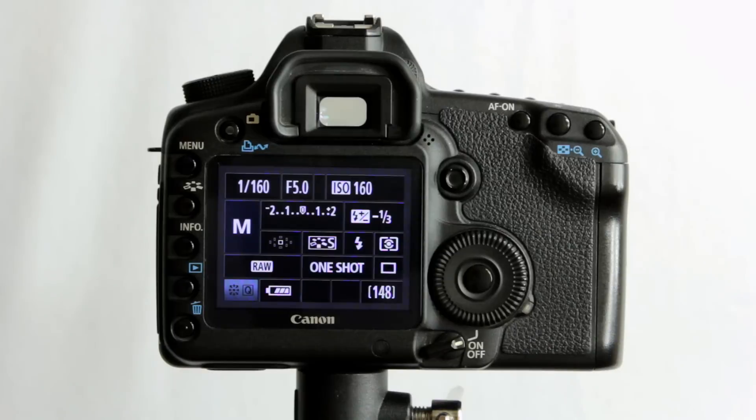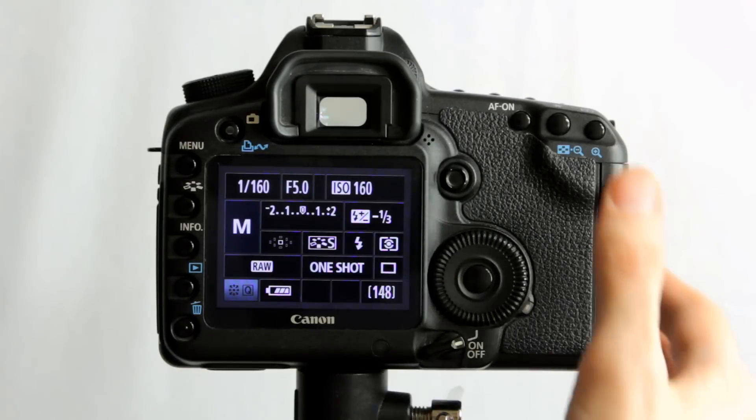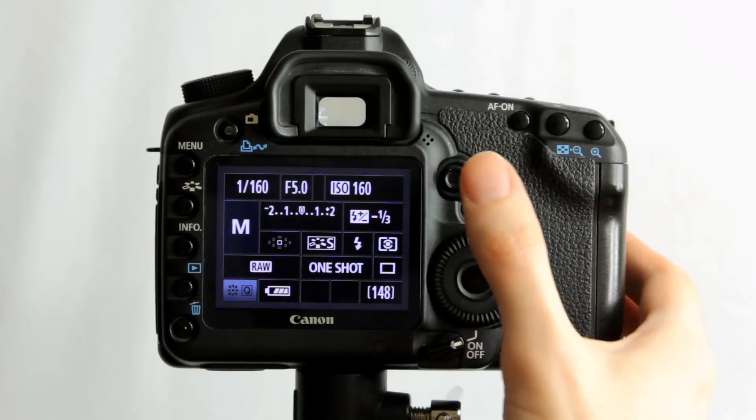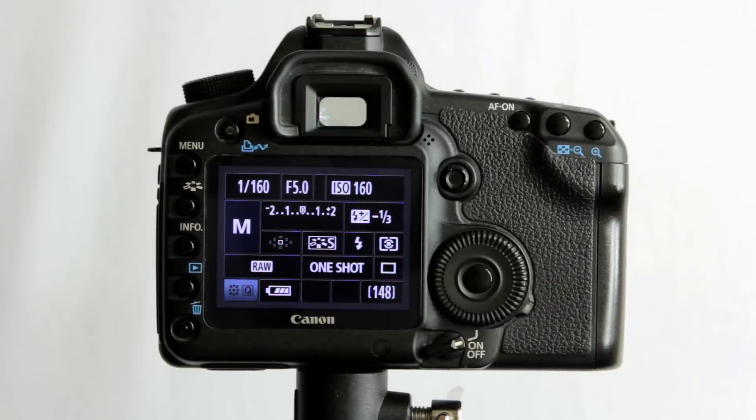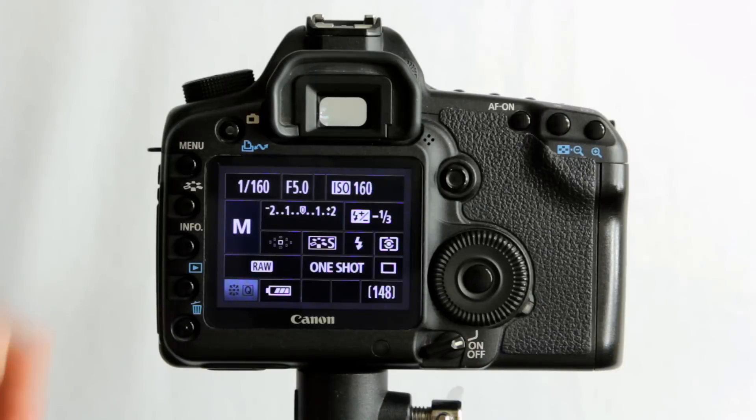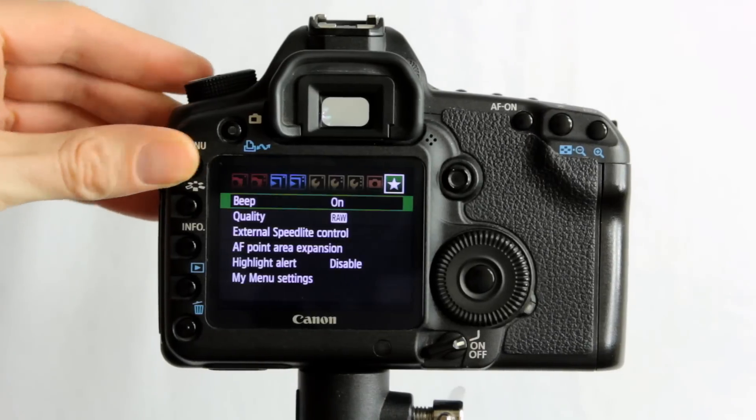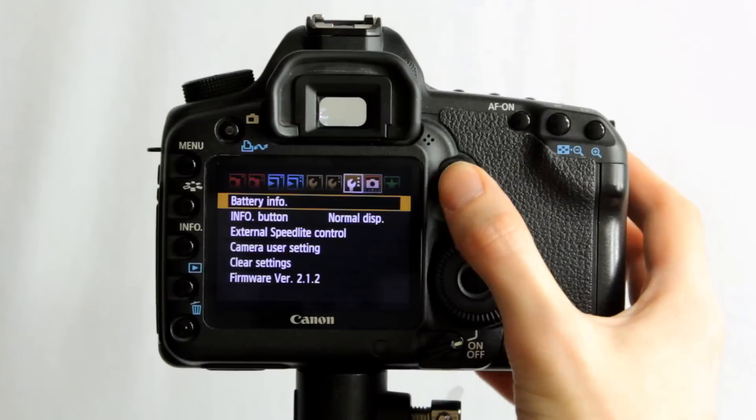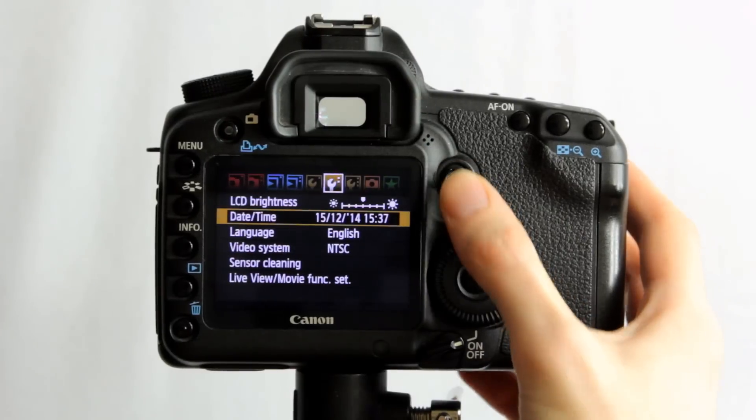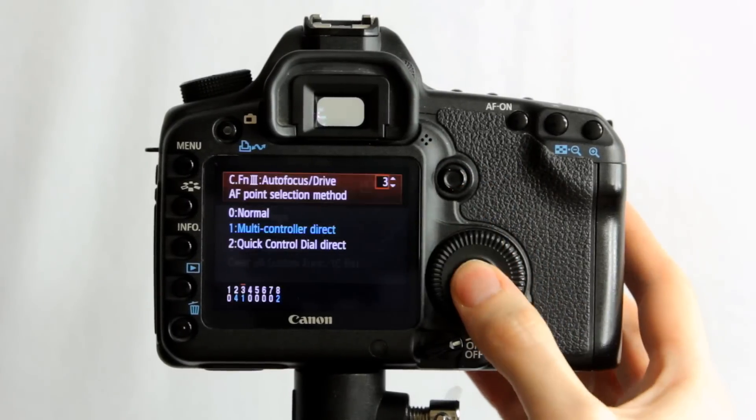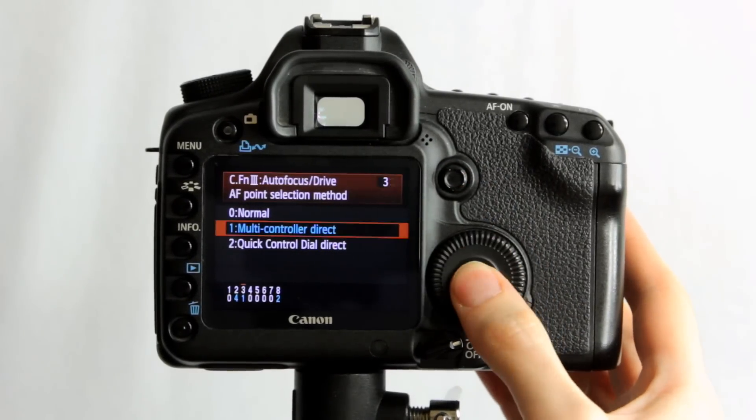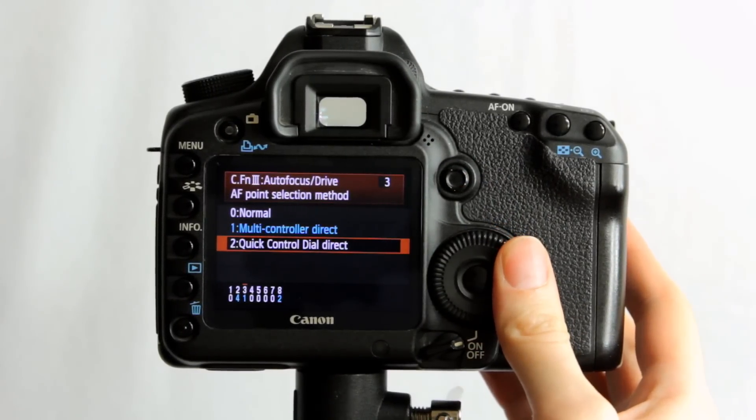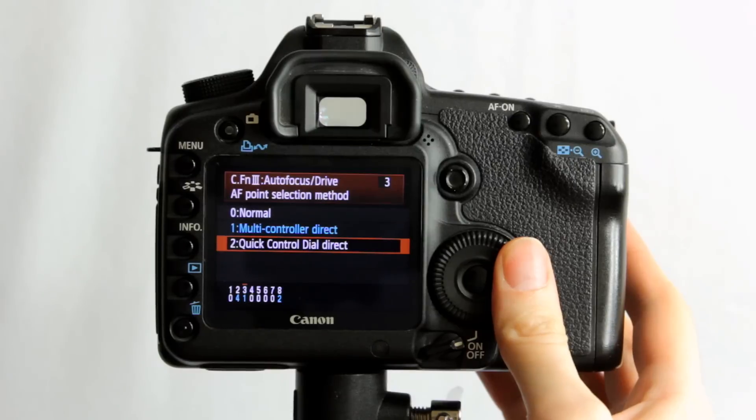I personally don't bother. I tend to press the autofocus point selection button up here and then move, because I shoot more static subjects. I don't shoot anything that's moving that often, so I keep it on the normal mode myself.